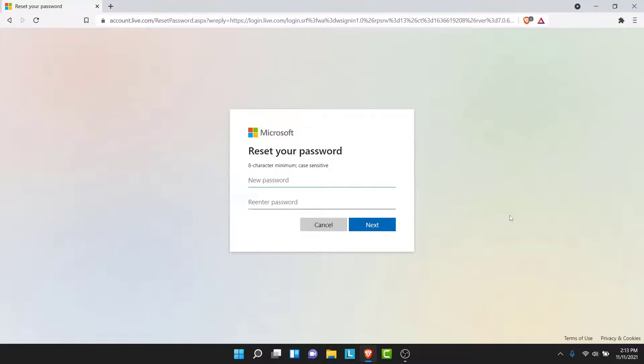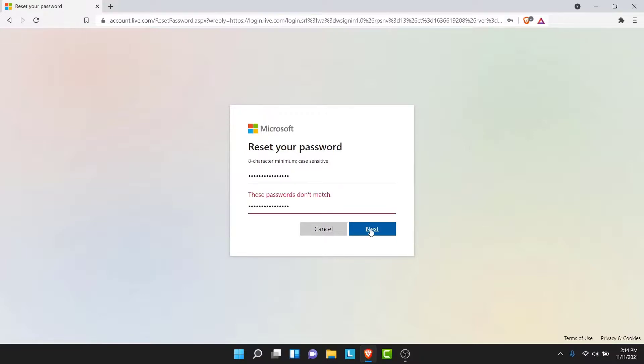Go ahead and create a new password for that account. Once you create a new password, re-enter that password to confirm it.